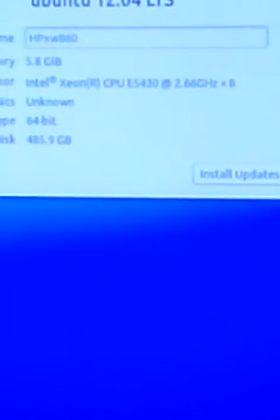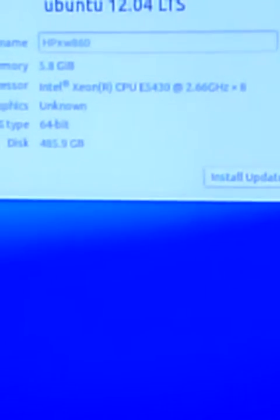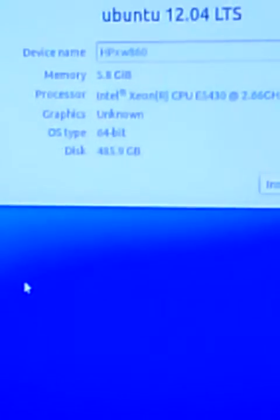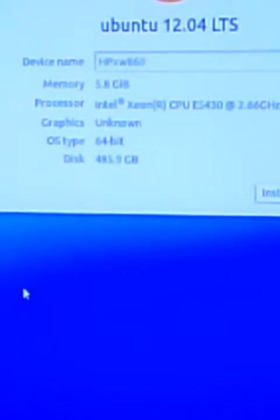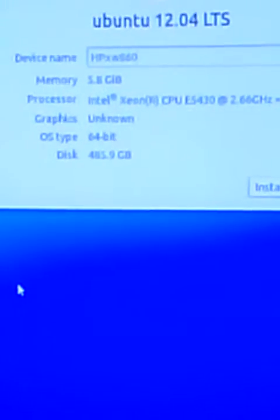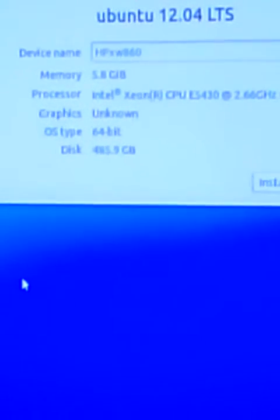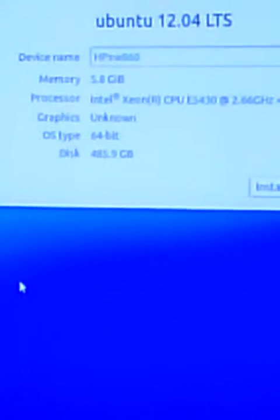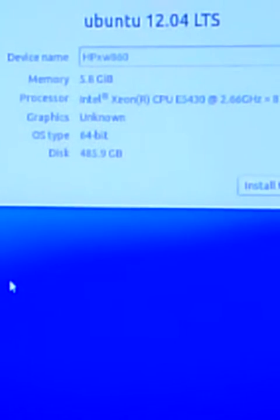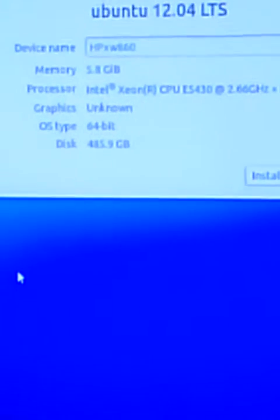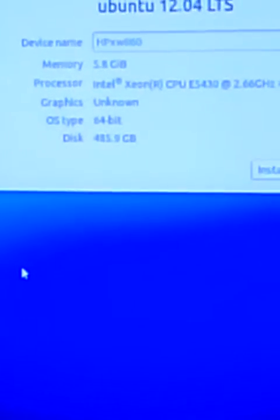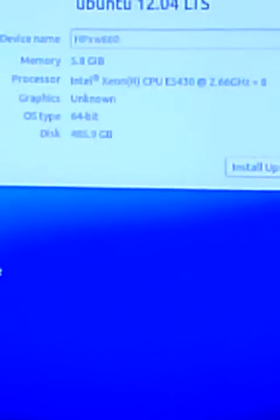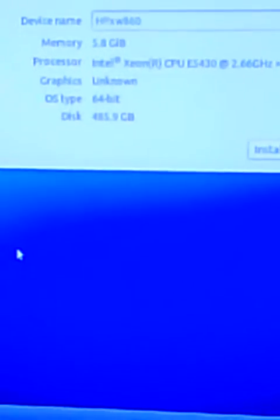At least that's what Linux has it clocked, and you see times 8 which means 8 cores are active. Graphics card says unknown even though we're running a GeForce GT 610. It's a 64-bit OS and the hard drive is approximately 500 gigabyte.